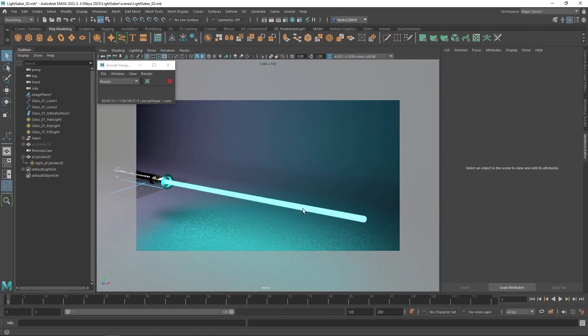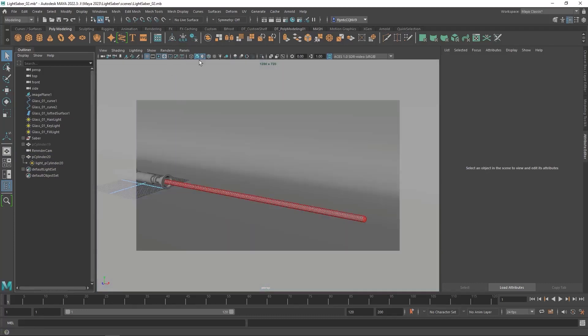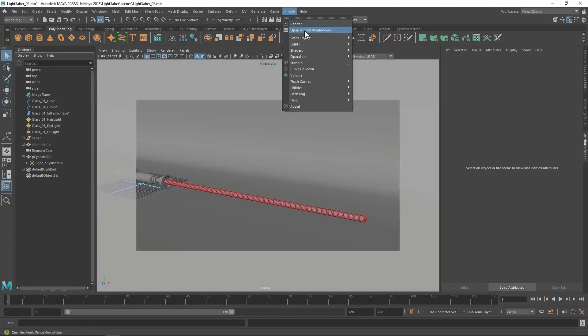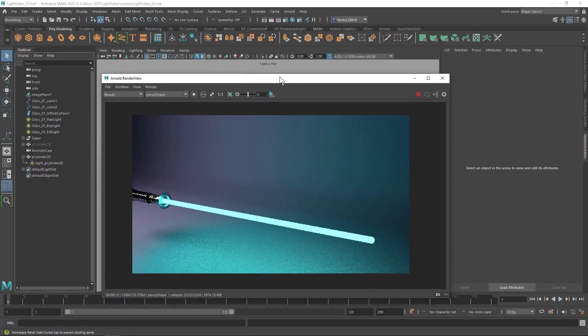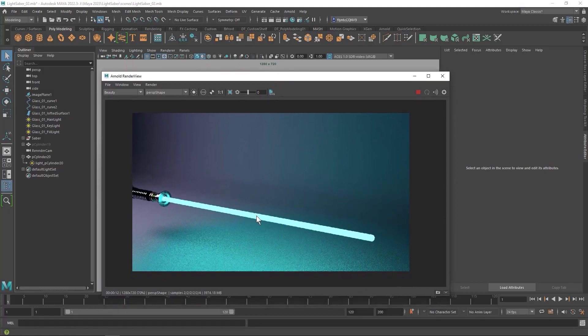But there are a couple things we need to do to make this look much better. I'm going to turn off Arnold and I'm going to open the Arnold render view. Now this thing is putting out light and it is looking very glowy but it doesn't have that sort of aura that lightsabers have. So we're going to fix that.